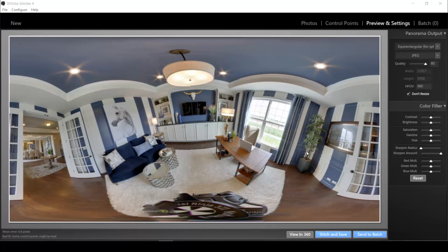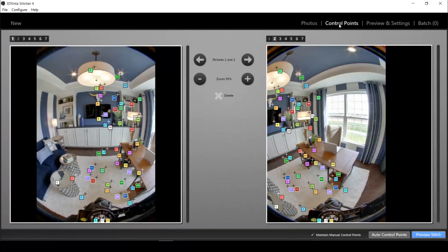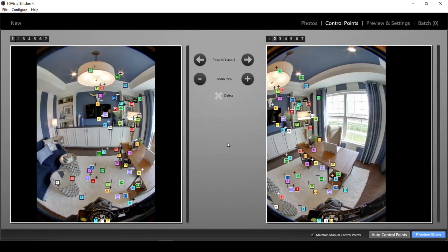You might be familiar with this window if you ever came across your panorama not being stitched correctly. So if you had errors in some lines, just errors in the stitching in general, then you can change, add or delete so-called control points here, which are the common points between two adjacent photos.